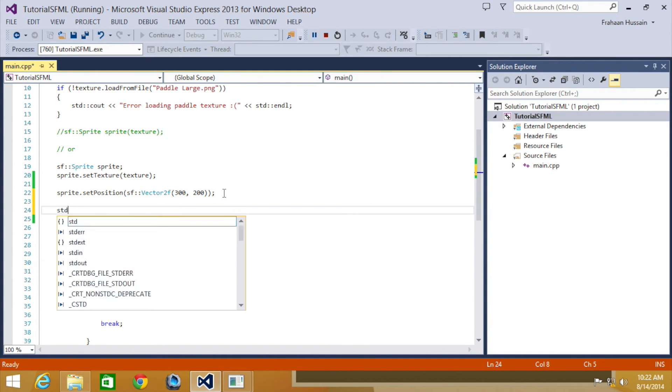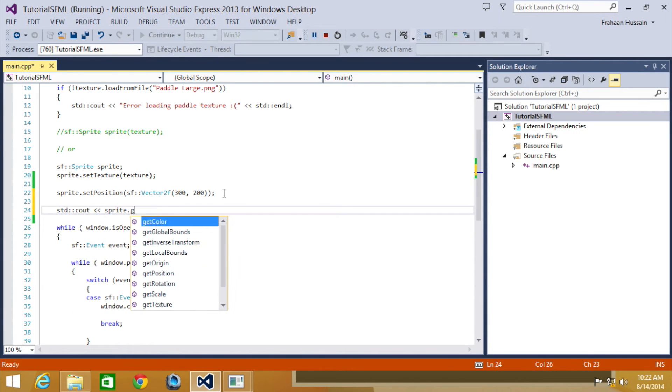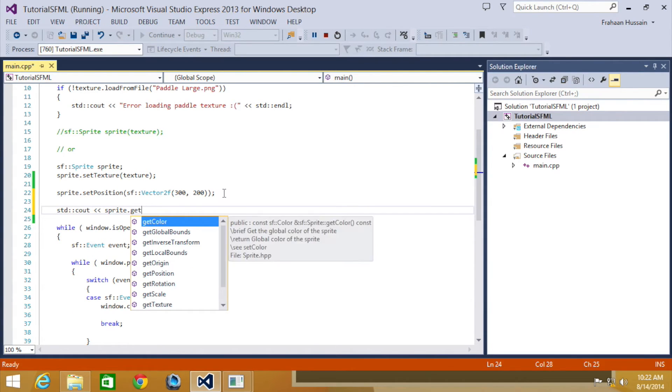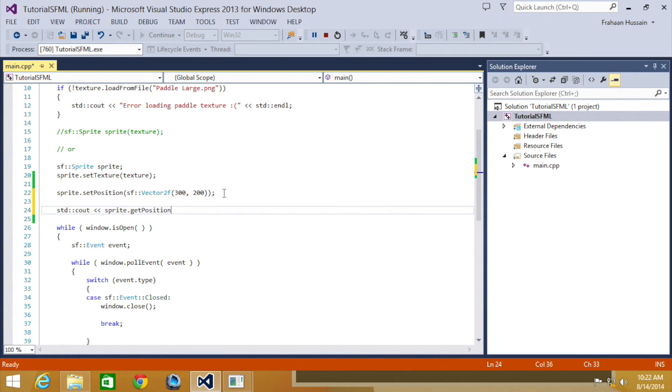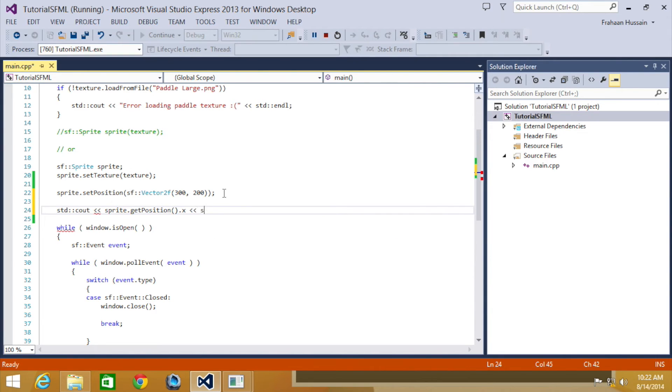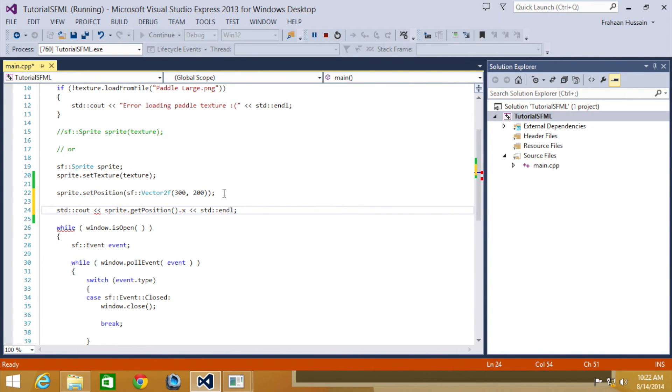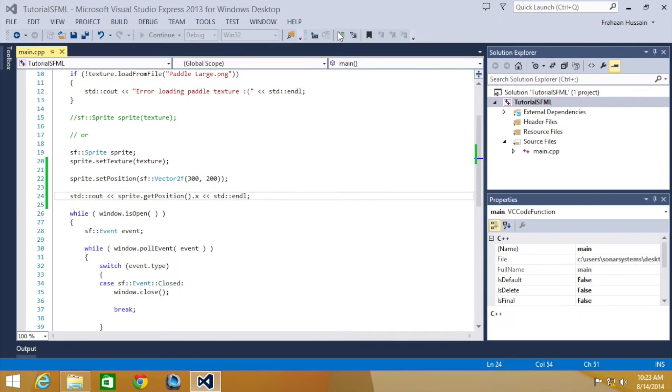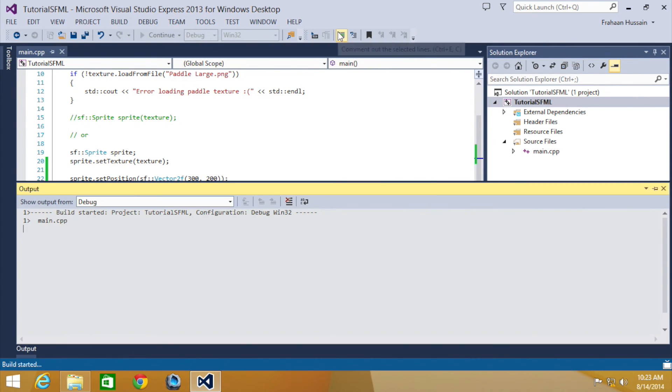What you need to do is sprite.getPosition. It basically returns an SFVector2f and then you just get the value that you want. We're going to do .x, std::endl. Now let's rerun this.